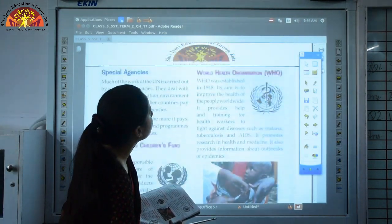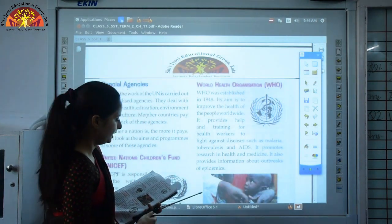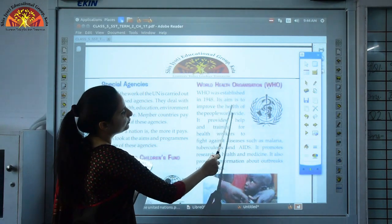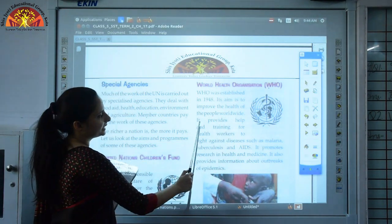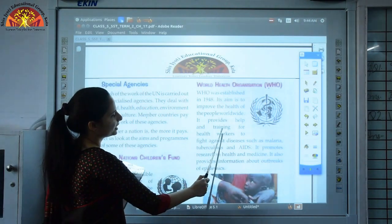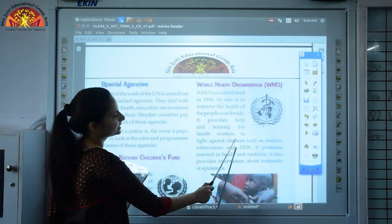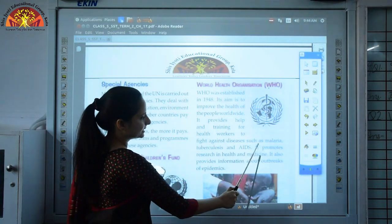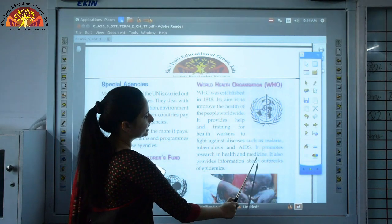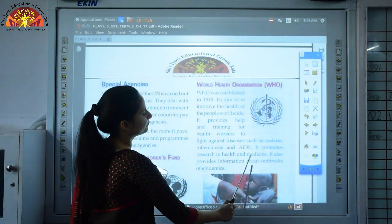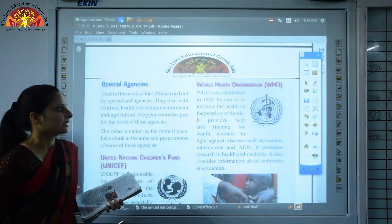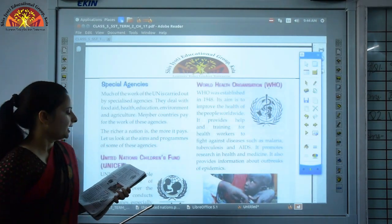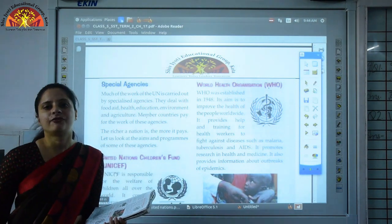WHO — World Health Organization — was established in 1948. Its aim is to improve the health of people worldwide. It provides help and training for health workers to fight diseases such as malaria, tuberculosis and AIDS, promotes research in health and medicine, and provides information about outbreaks of epidemics. Its goal is health for all.